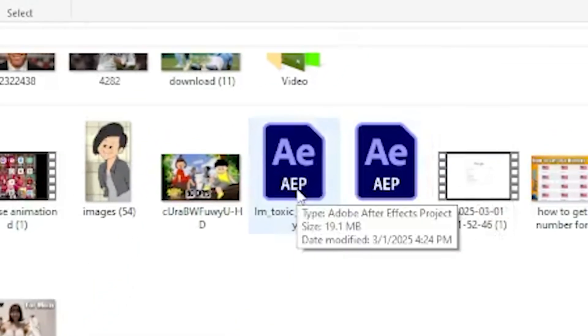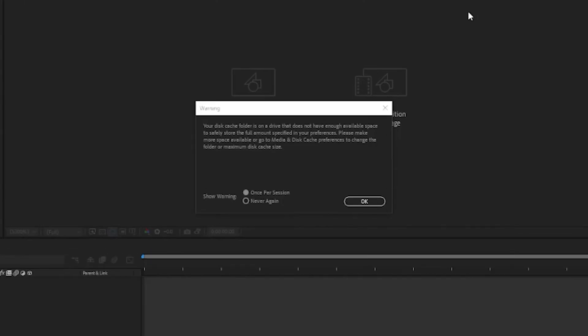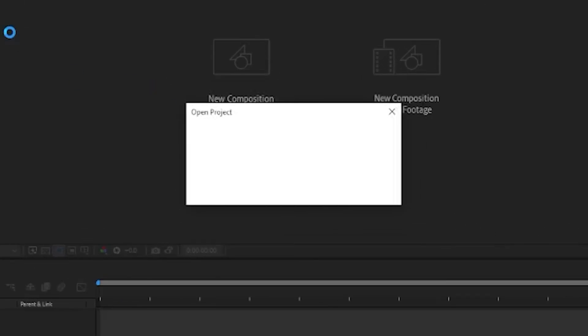First, double-click the After Effects project file. Now click all the OK options and wait a minute.